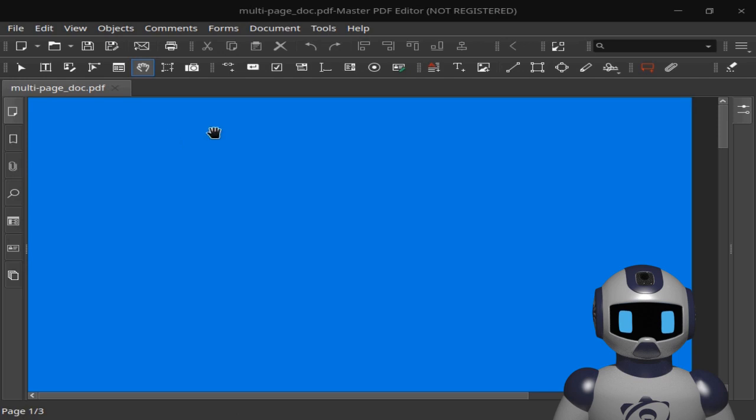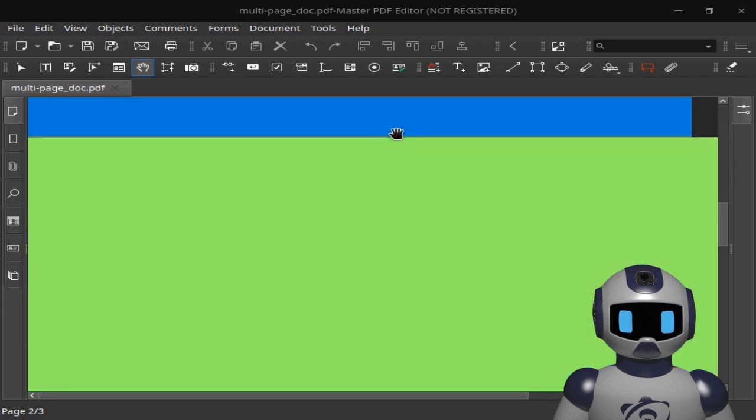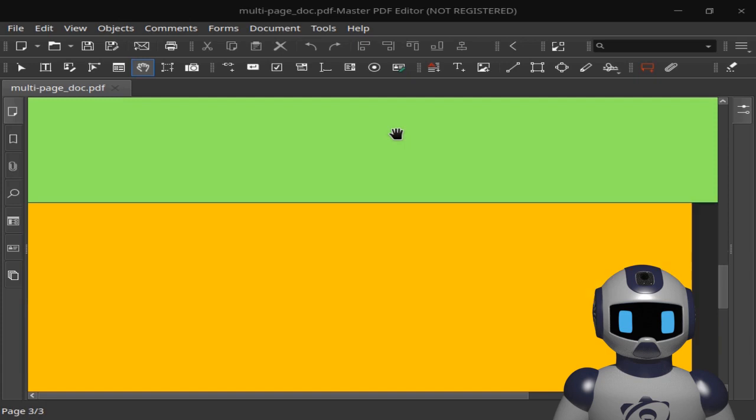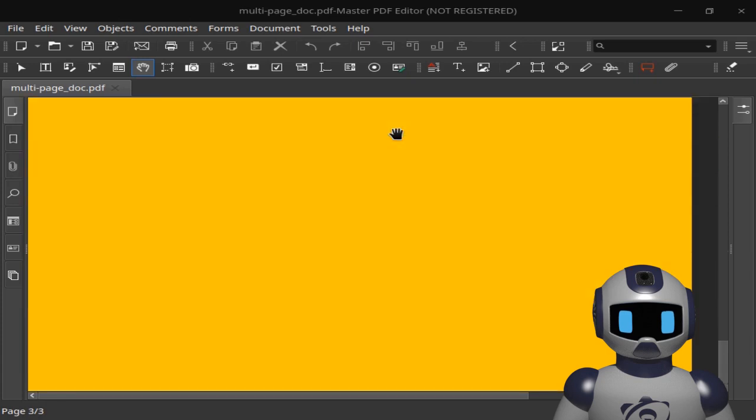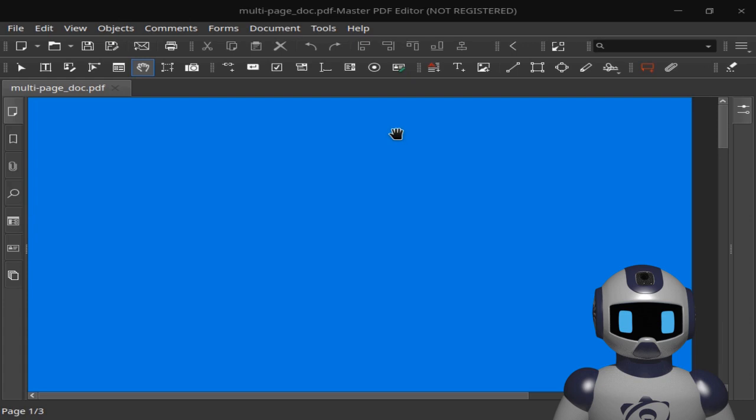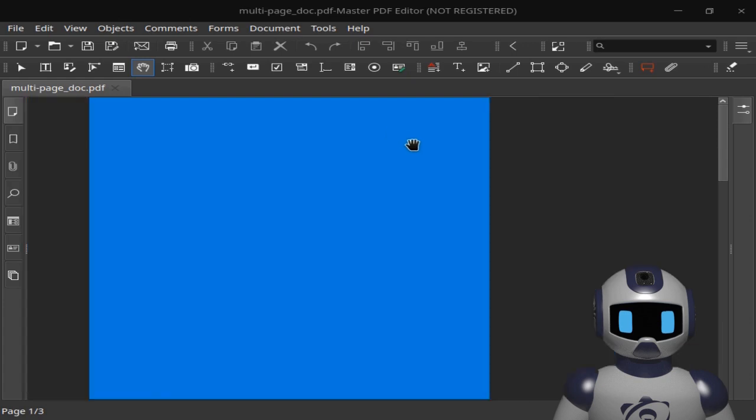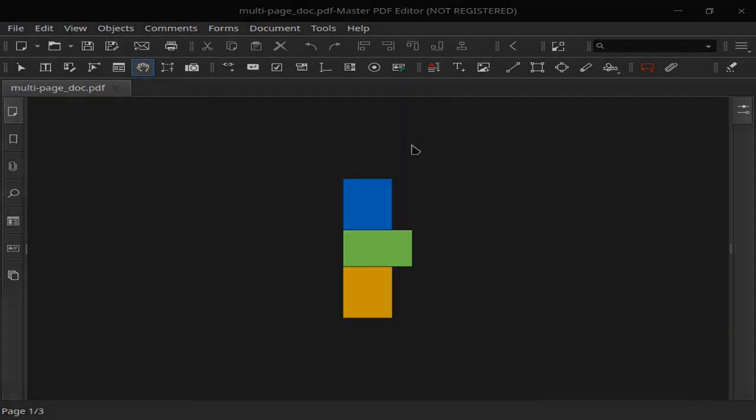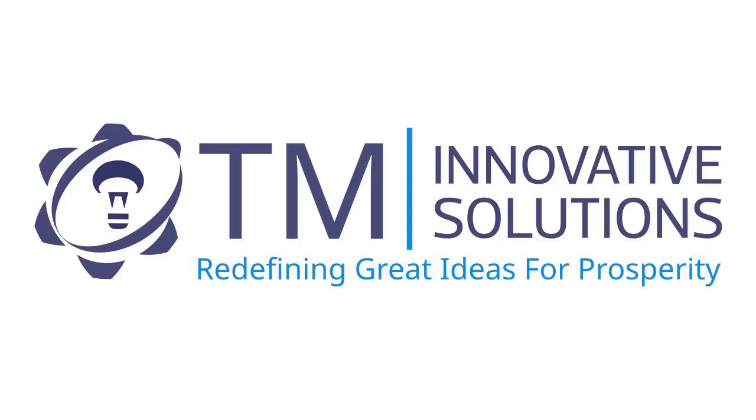We are done, now you can open and view your document in any PDF document reader of your choice.